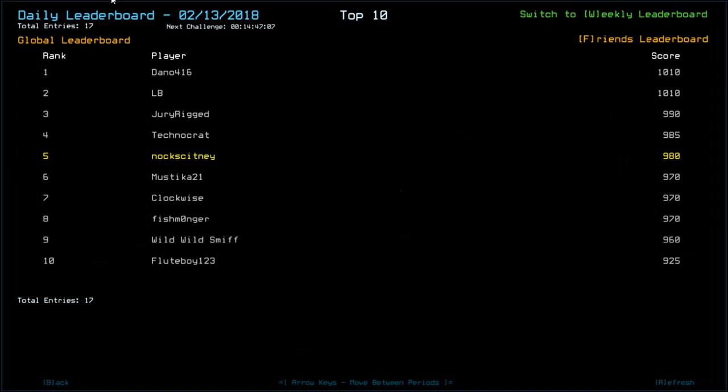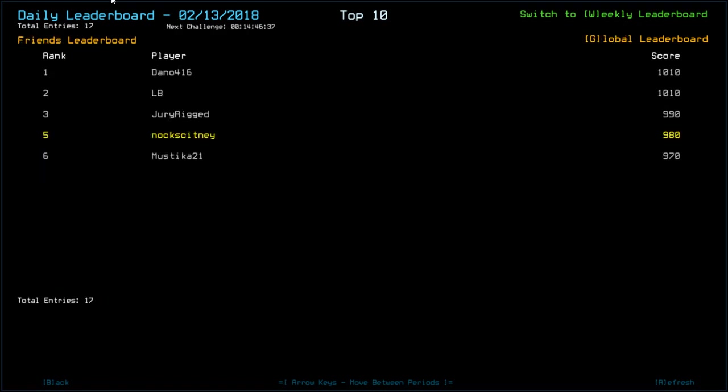Looking at the leaderboard. We sit in fifth place. So congratulations to Dano with 1010. Also LB with 1010. Obviously there's a... You can get 20. My top score could have been 1000, but had the Sentry given me one more drop. Jury Read with 990. Techno Krat, sorry, with 985. Mustika, Clockwise. Fishmonger with 970. Wild Wild Smith with 960. Flute Boy, 925. And so far that is all of the friends.